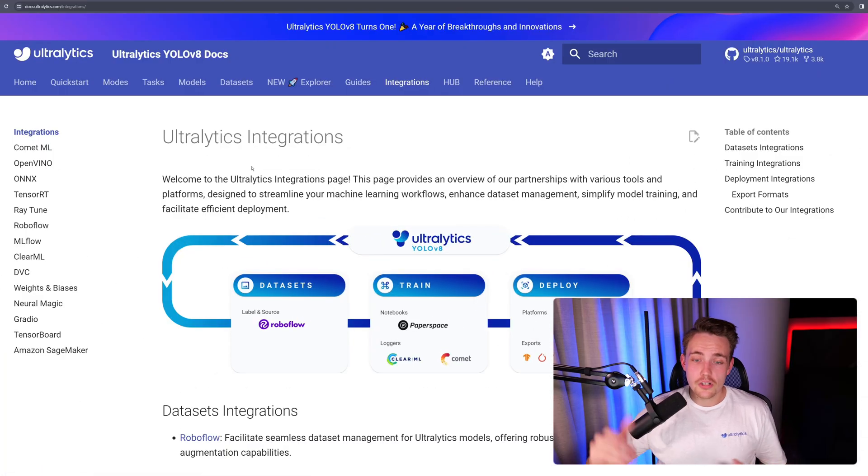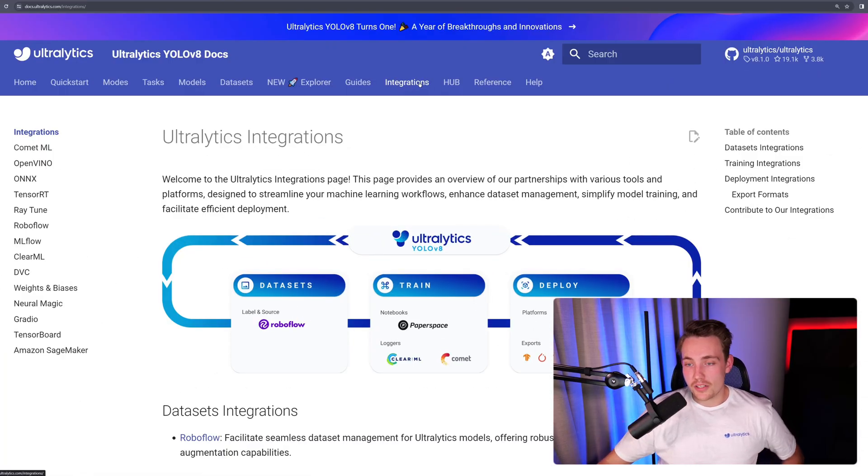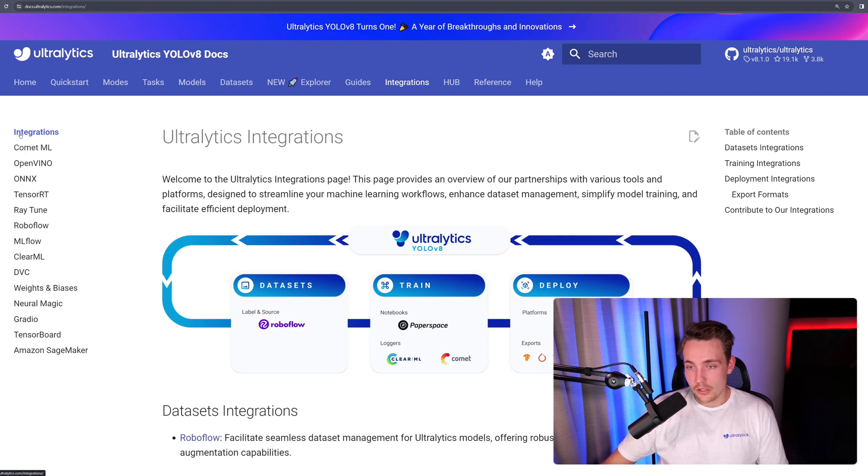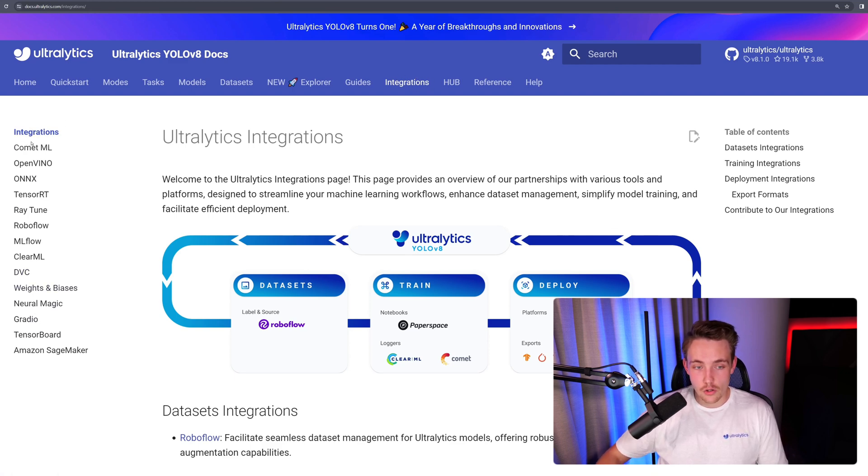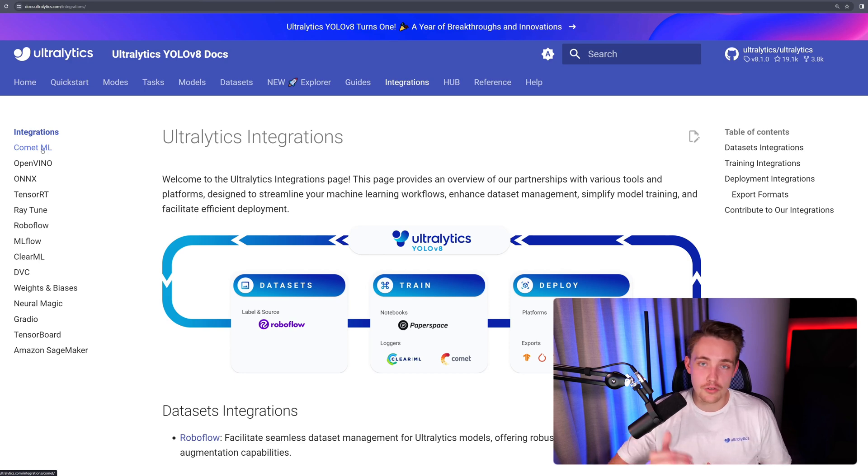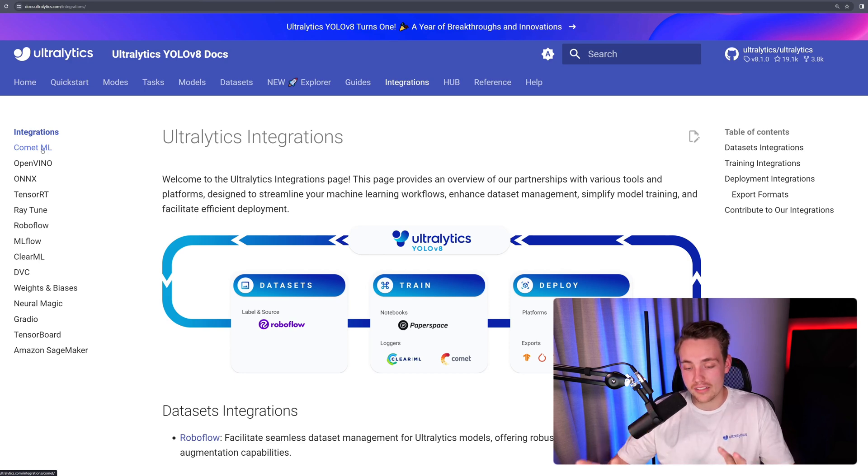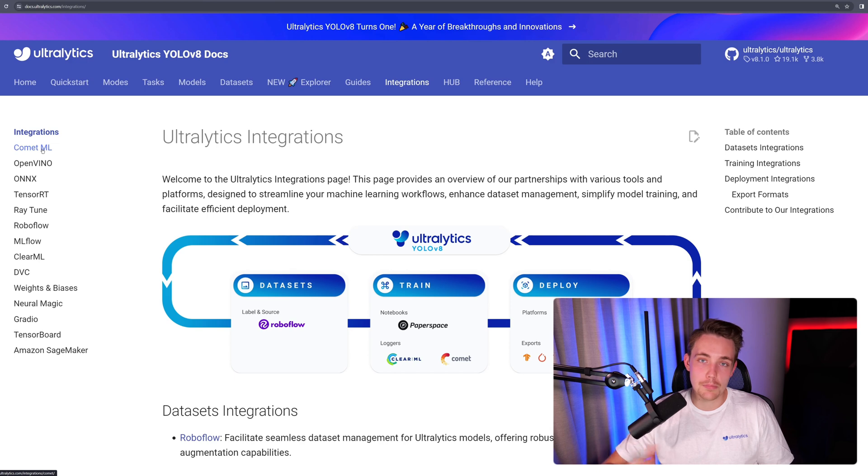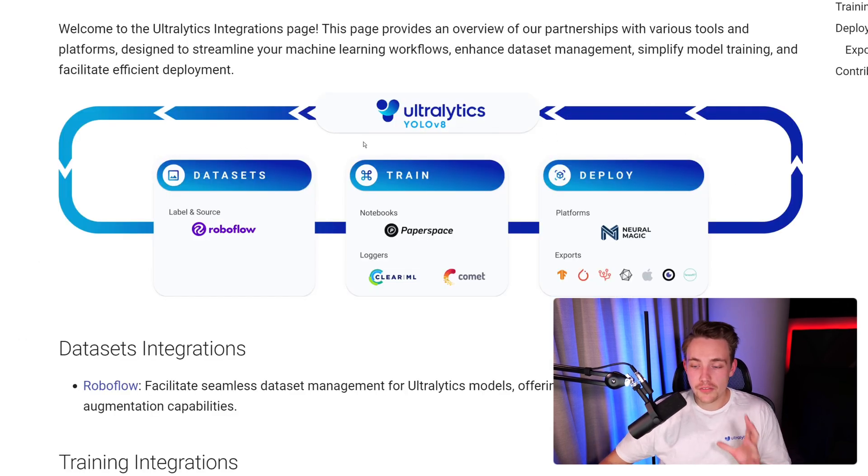Let's jump straight into the Ultralytics documentation. If we go inside the integrations tab up here in the bar, we can see all the integrations listed over here to the left. You can go inside each of them, read about them, and see how you can integrate them. You'll also get an example, basically going through step by step how you can use it with Ultralytics.